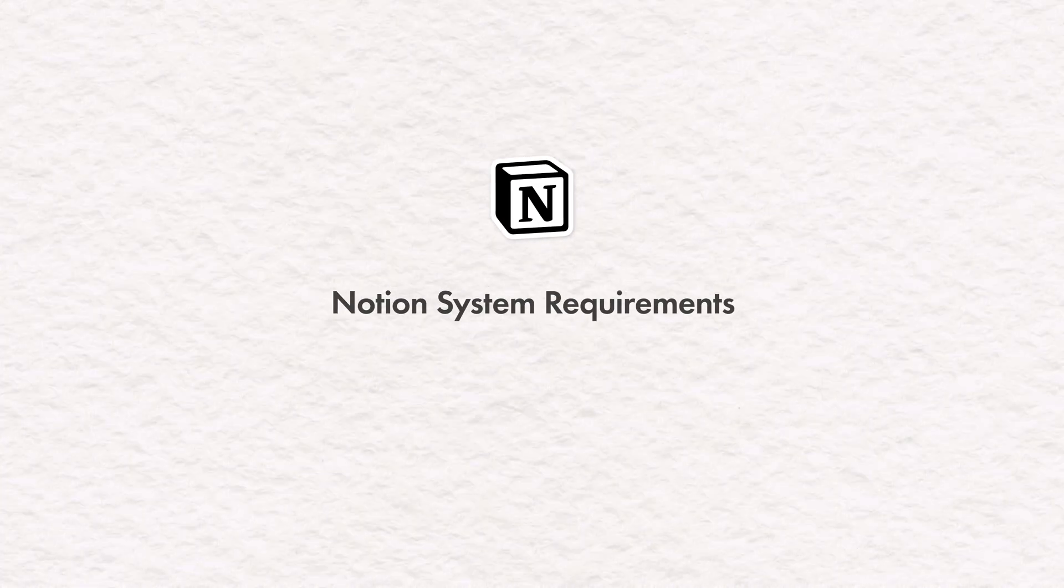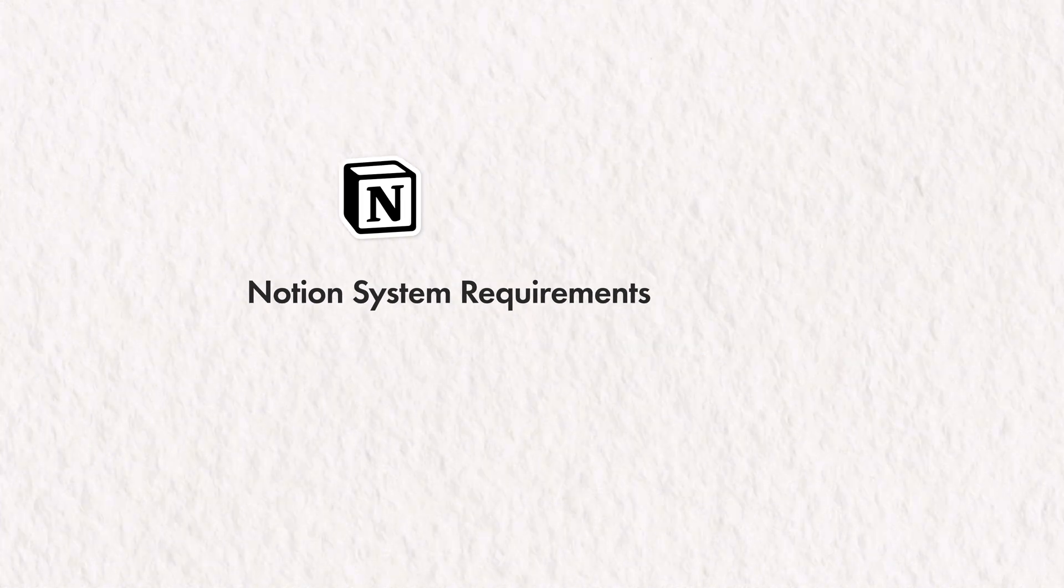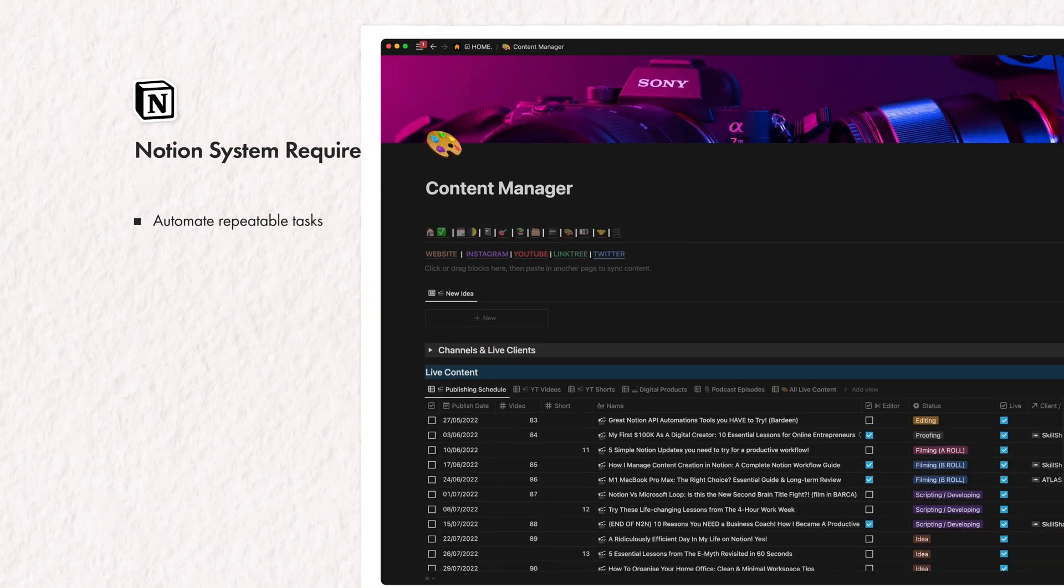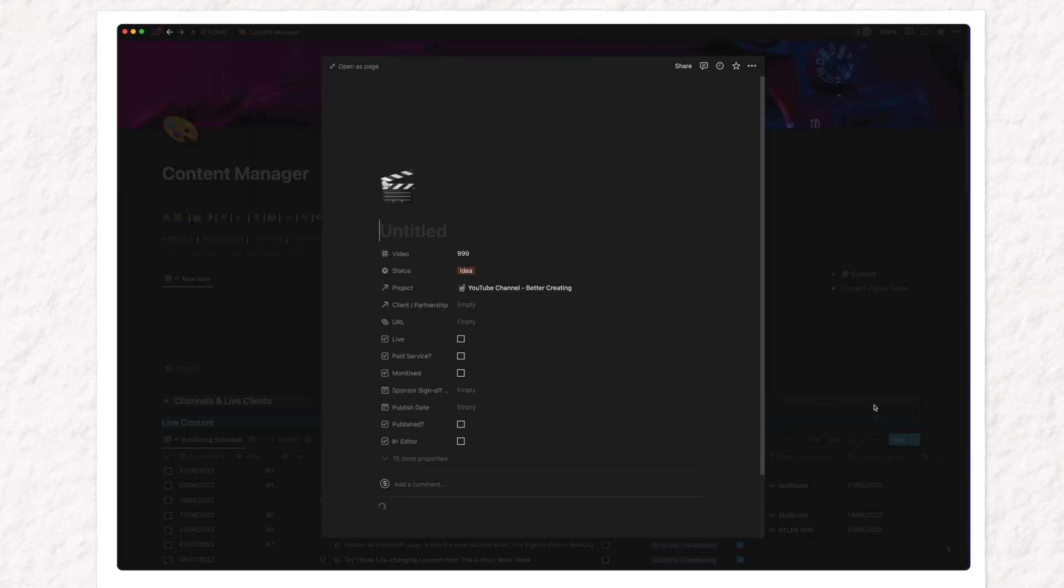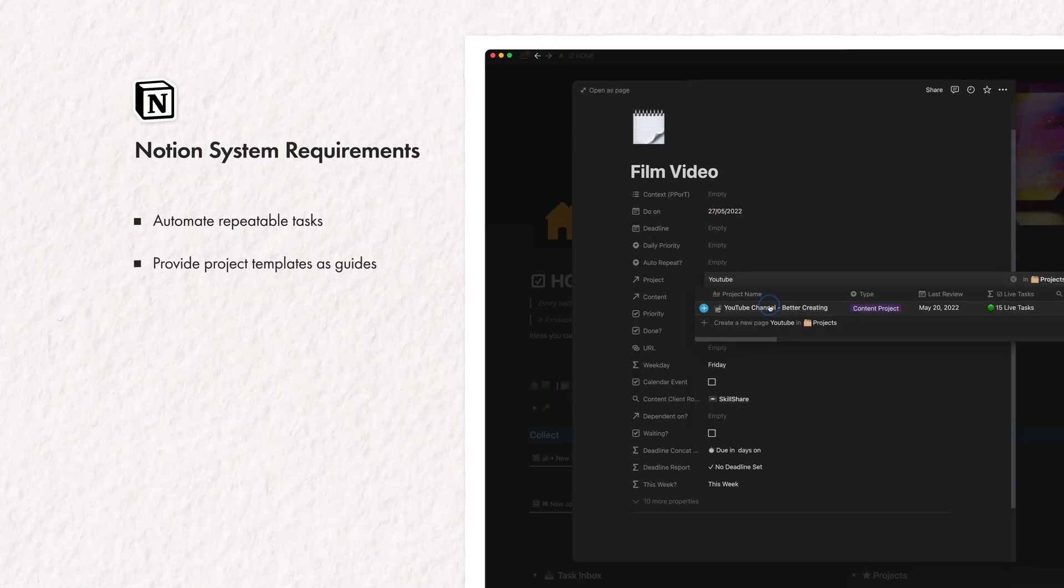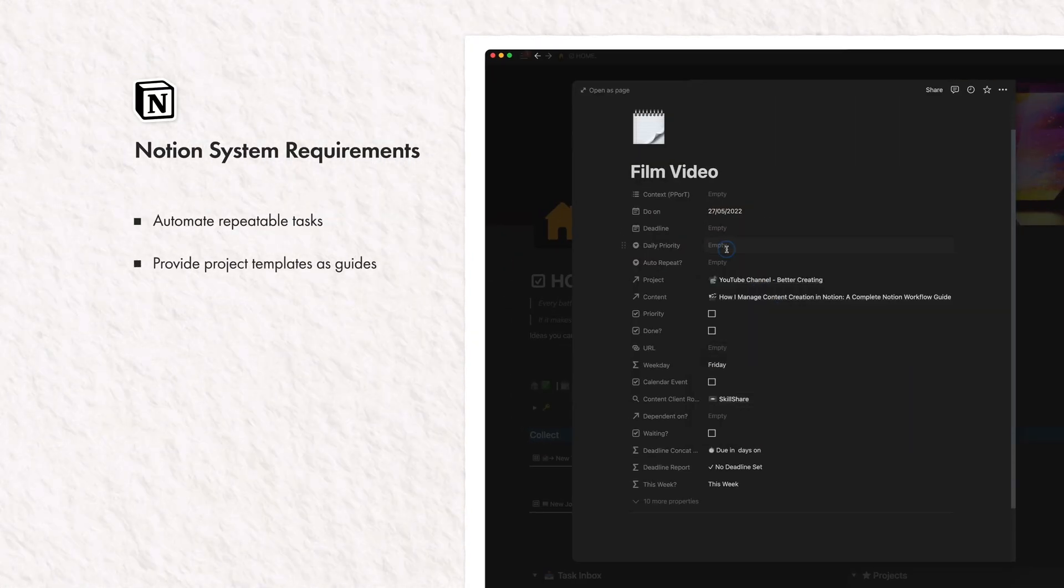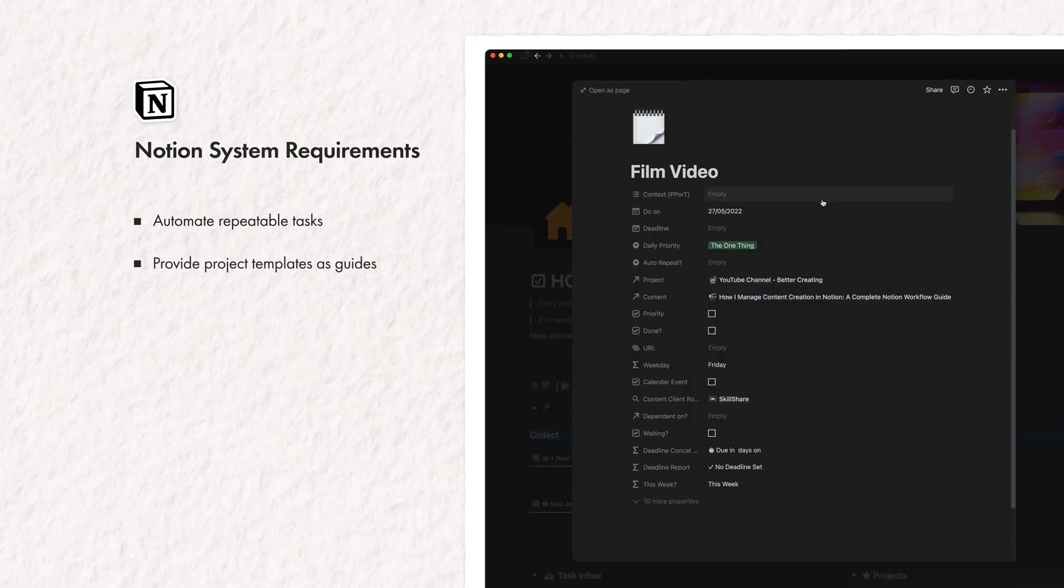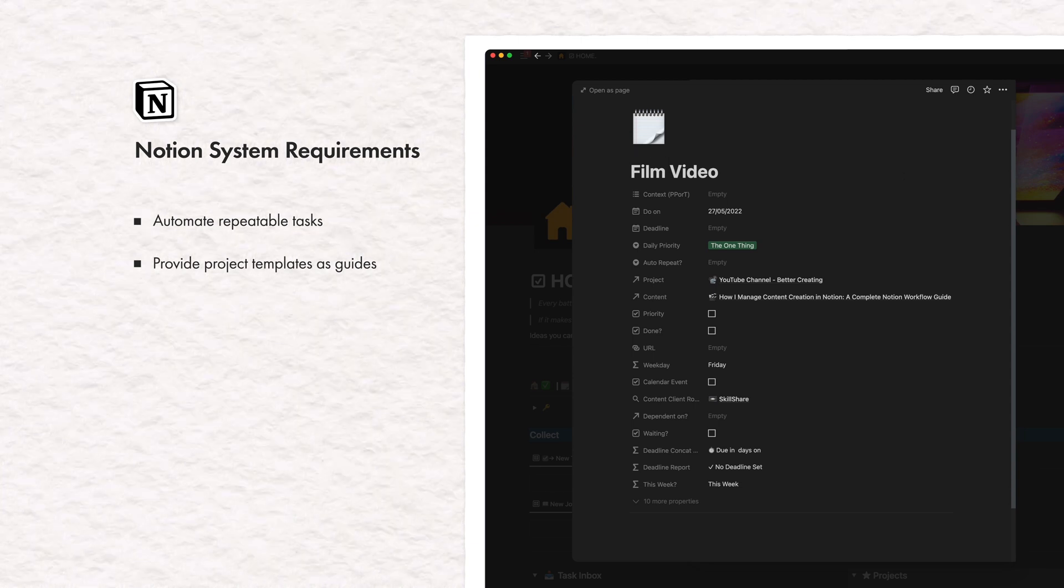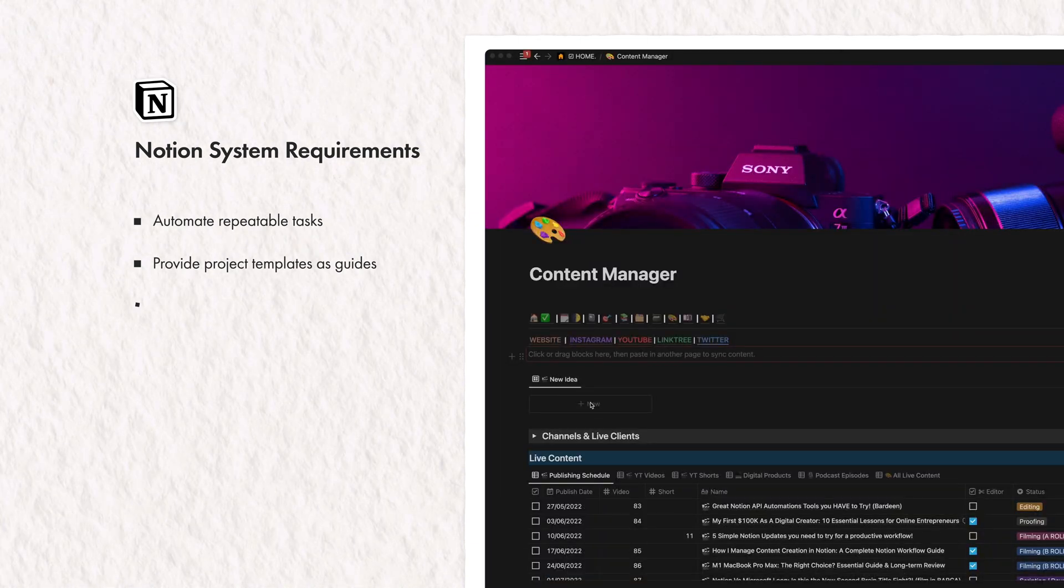So I decided I wanted a Notion system that does the following. Automates the repeatable, practical tasks as easily as possible. Provides project templates that guide me through the repeatable steps so that I'm sure everything is getting done.